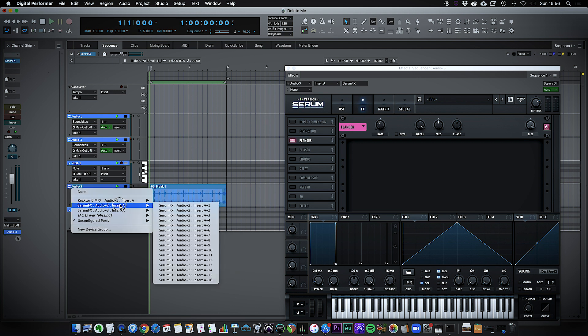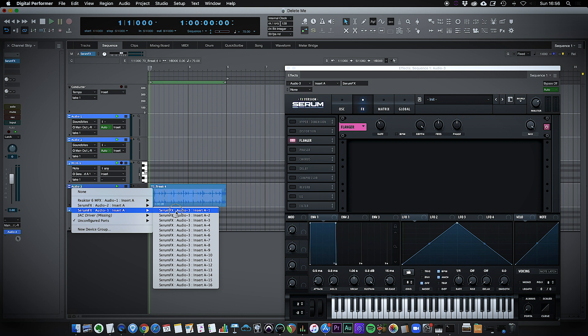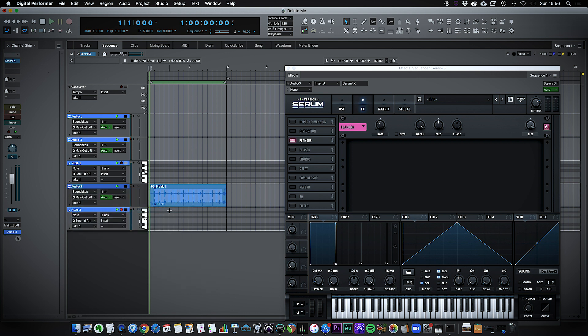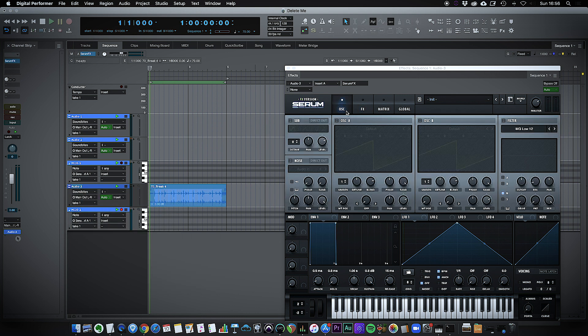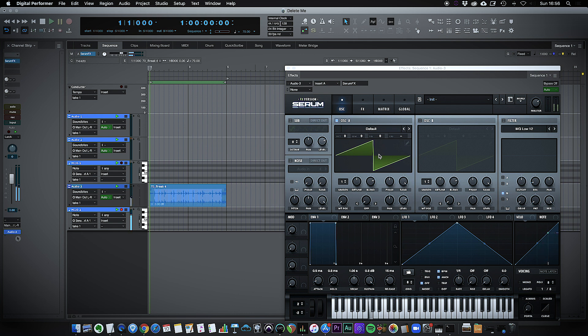But this time I should see Serum come up as an option and it's going to be the second one there. Insert into MIDI channel A. If I enable an oscillator, playing the keyboard and again.